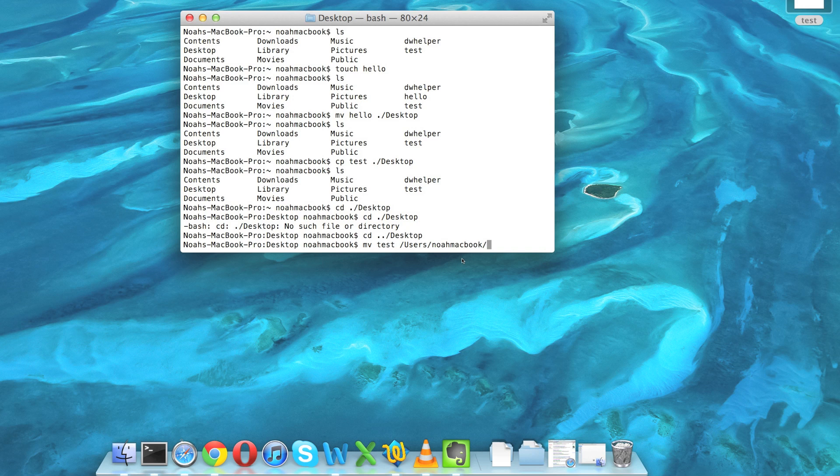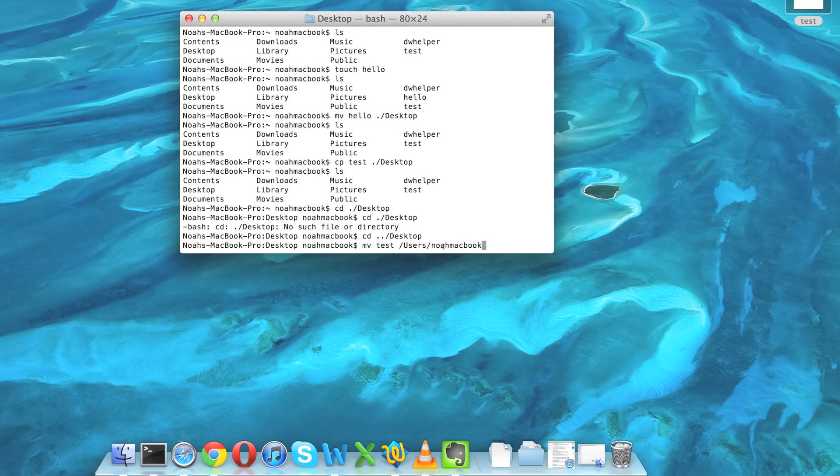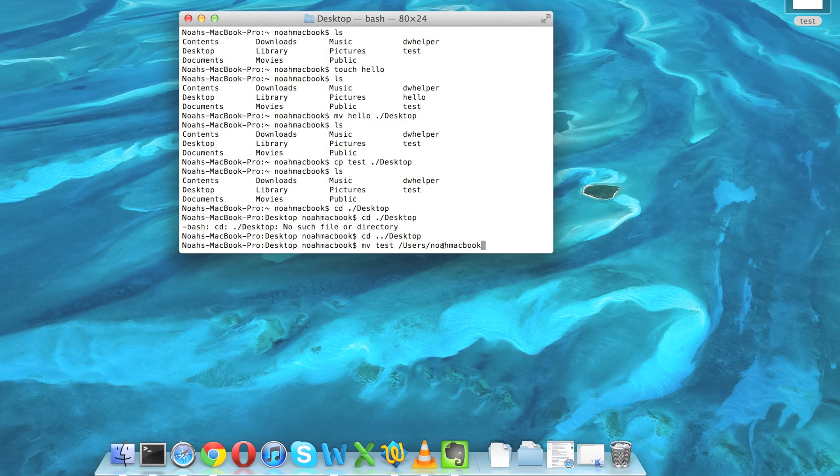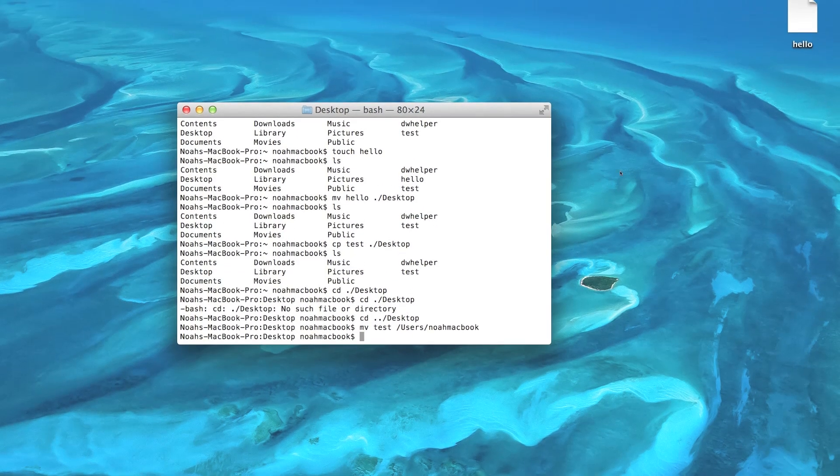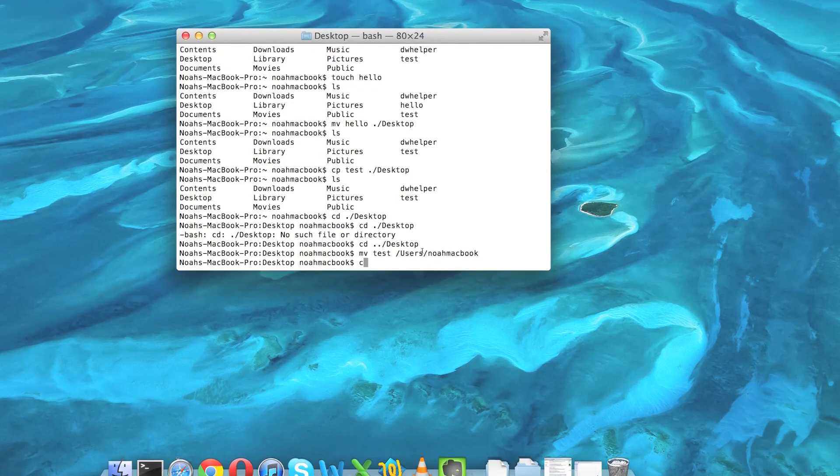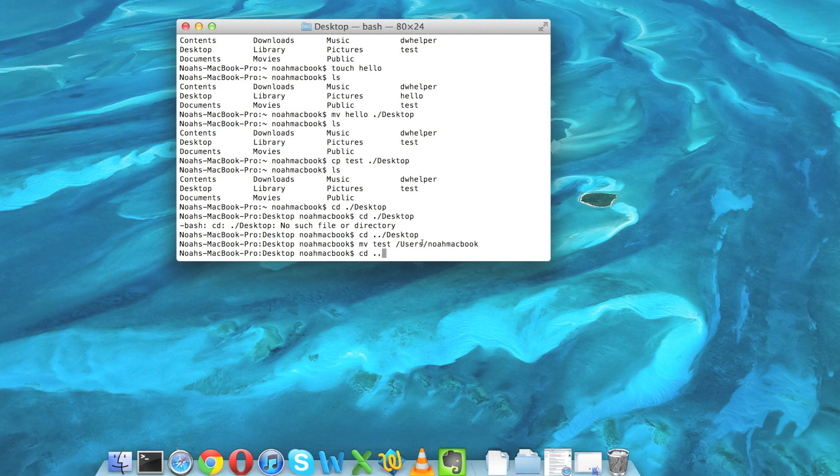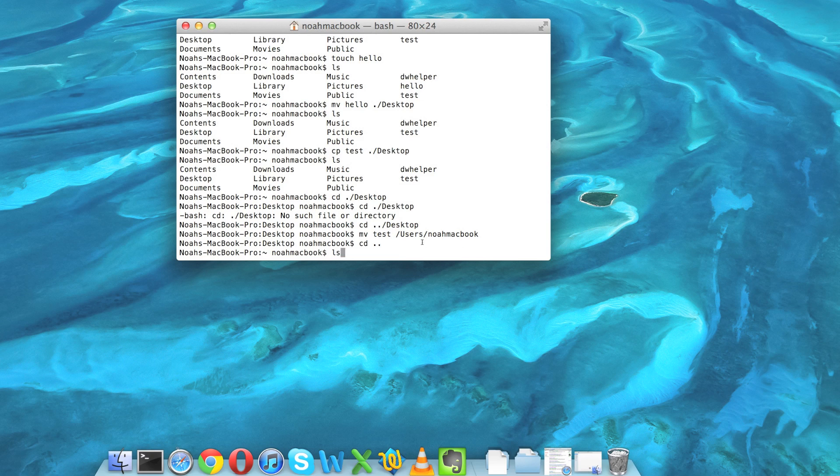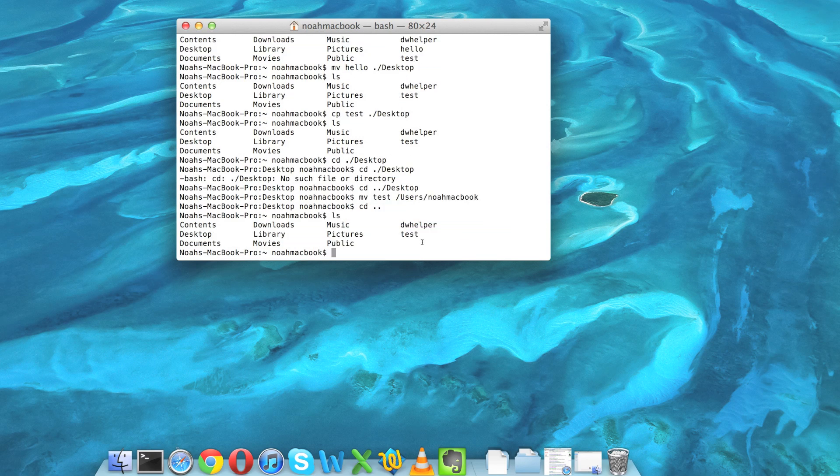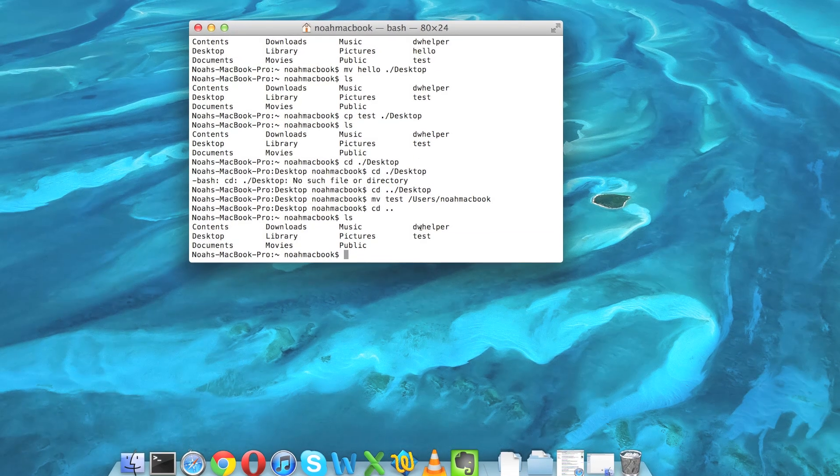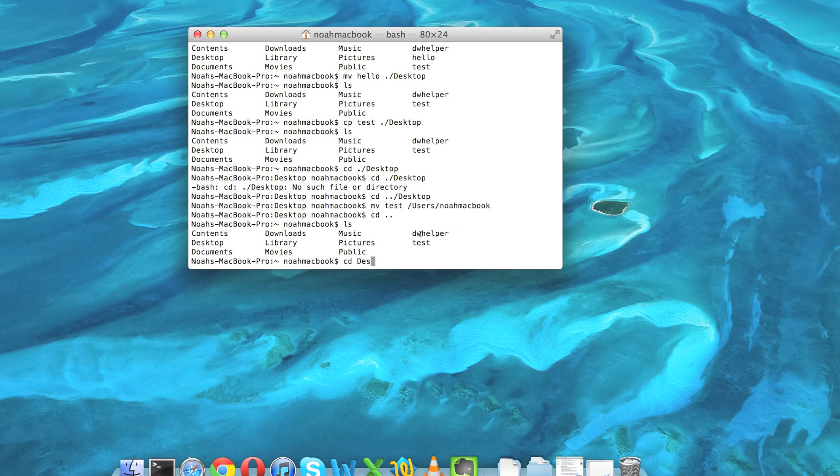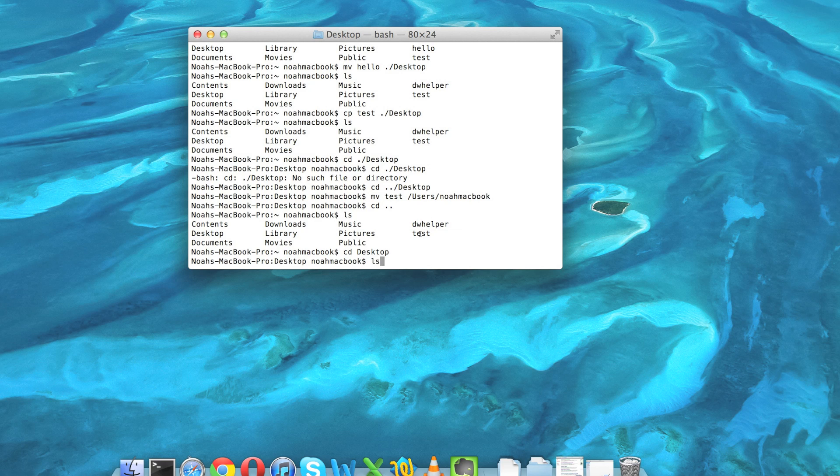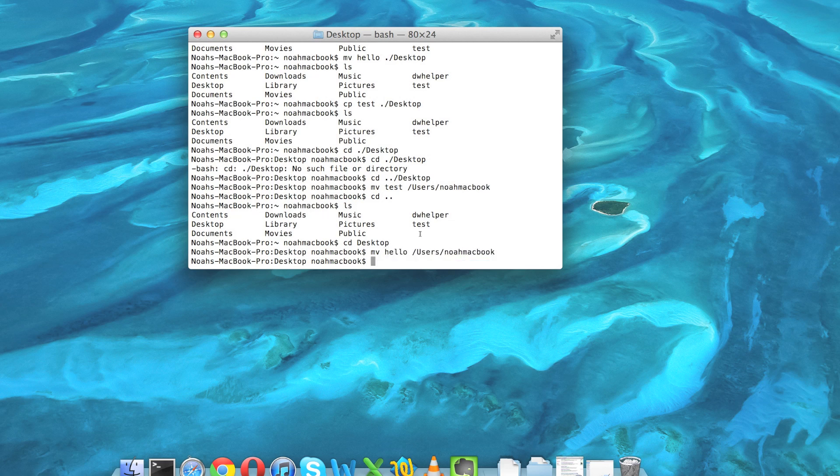So now if I move that, it's gone from here. If I cd dot dot back into my home folder and ls... there it is. Actually, I think we ended up copying that in the first place, so I'll show you the same thing with hello. There we go, hello is gone. And cd dot dot, back up here, ls, and here's hello.